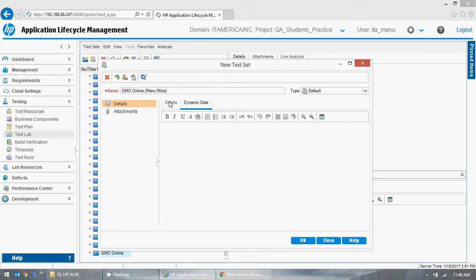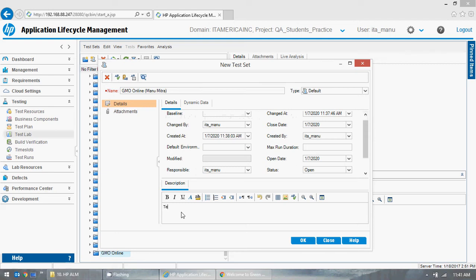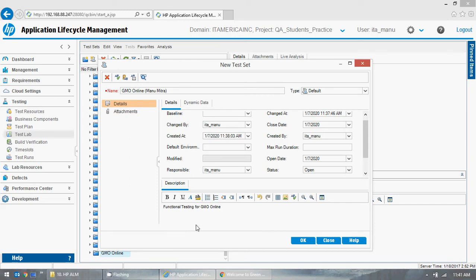Status should be open. If you have a build, you can put a build number. Description: write 'Test cases for GMO Online — functional testing.' We will never talk about ETL testing here; we will just create for functional testing since we have written functional test cases. Click OK.